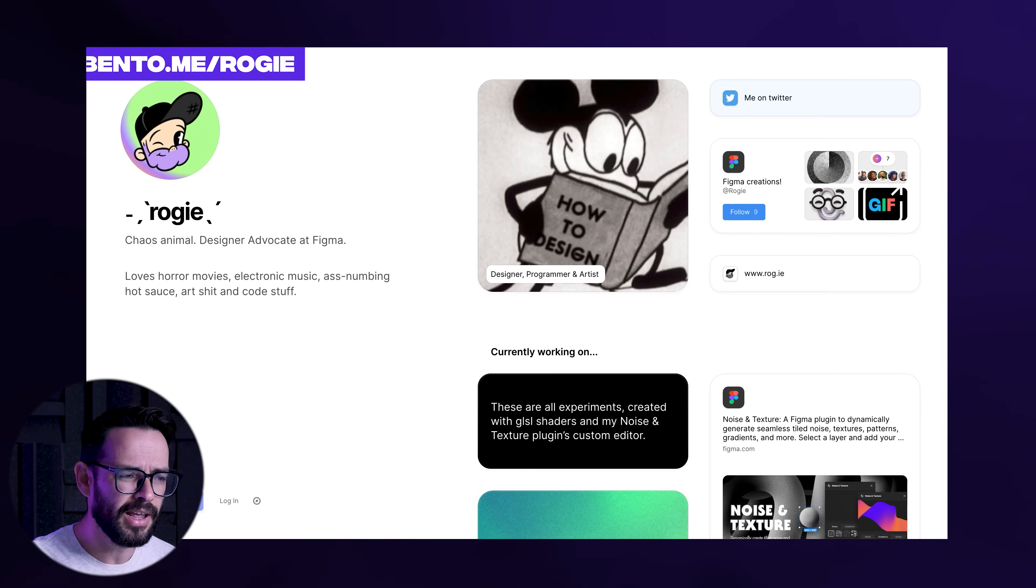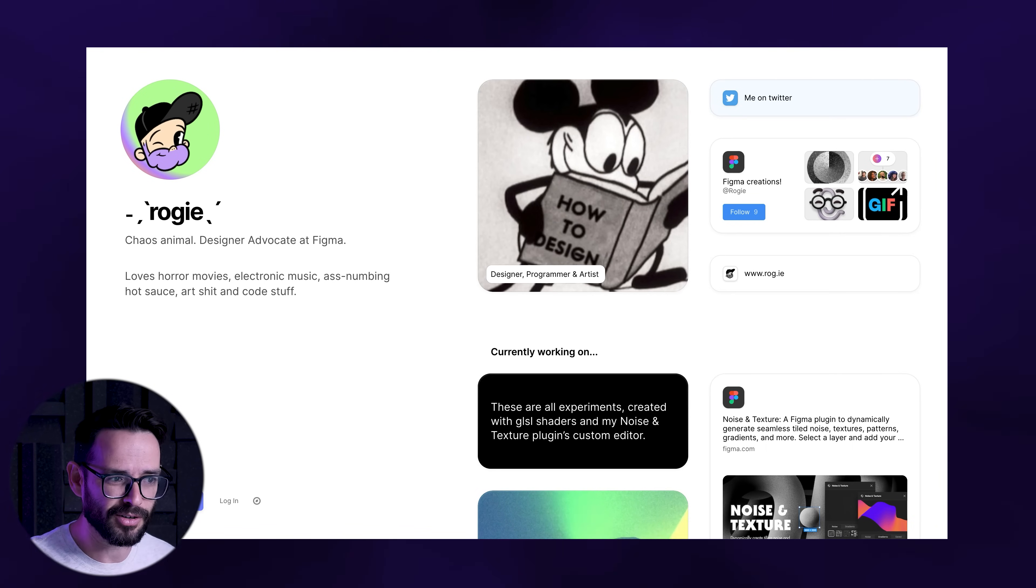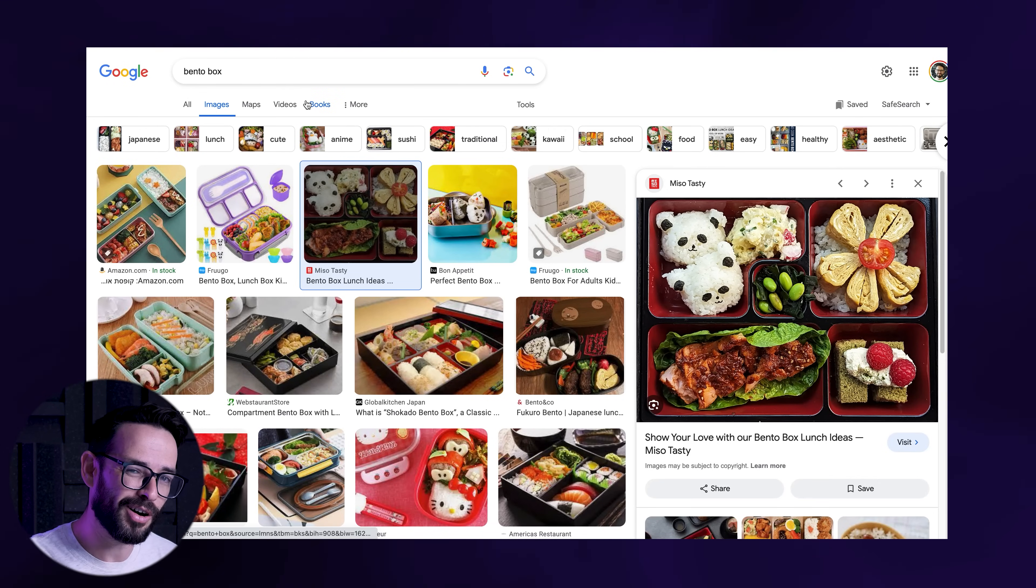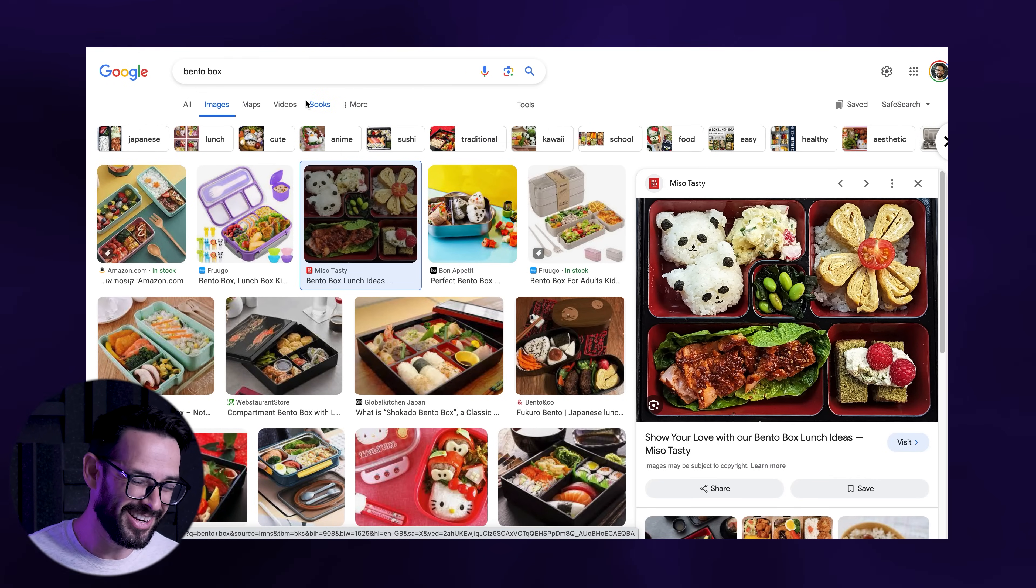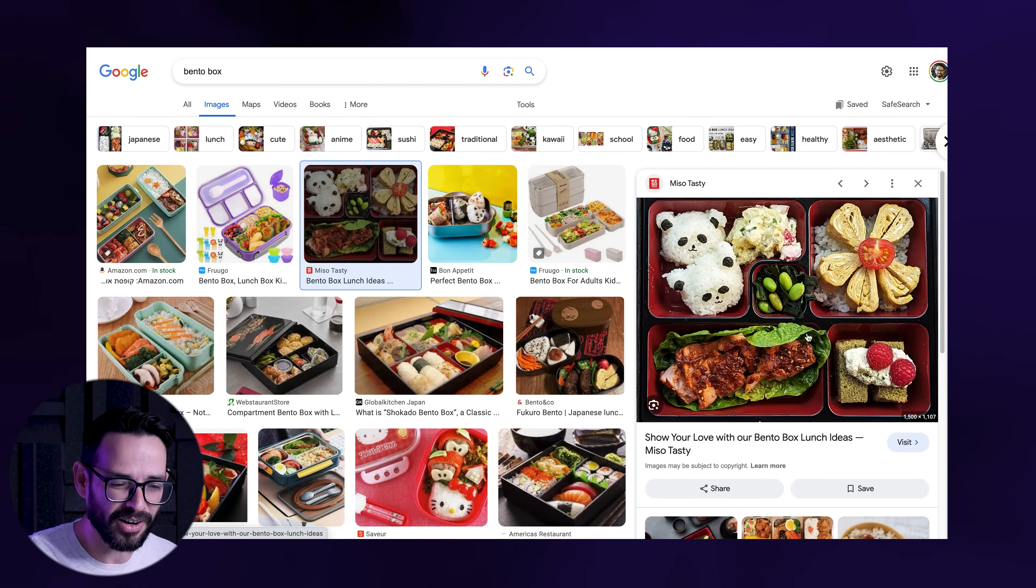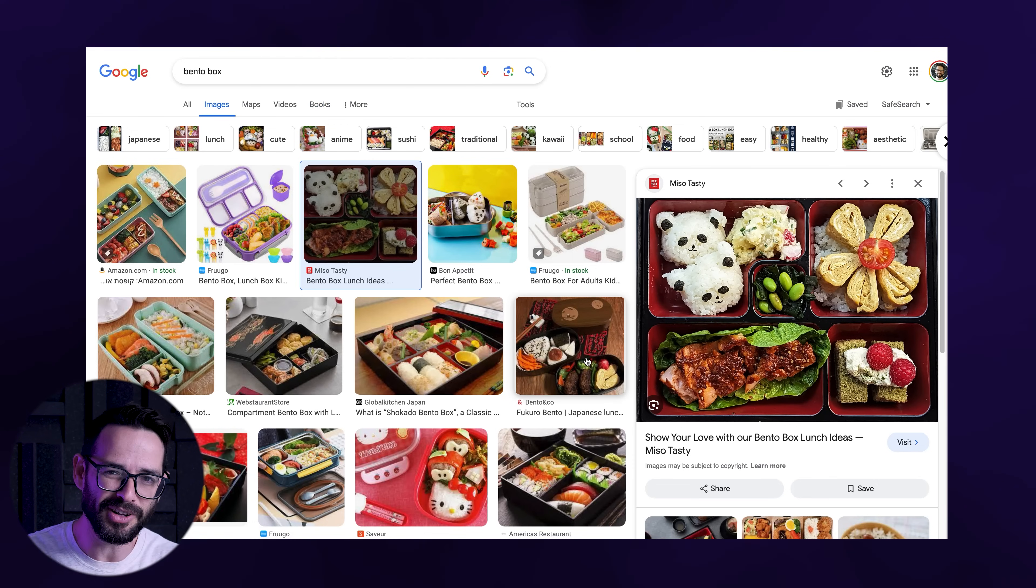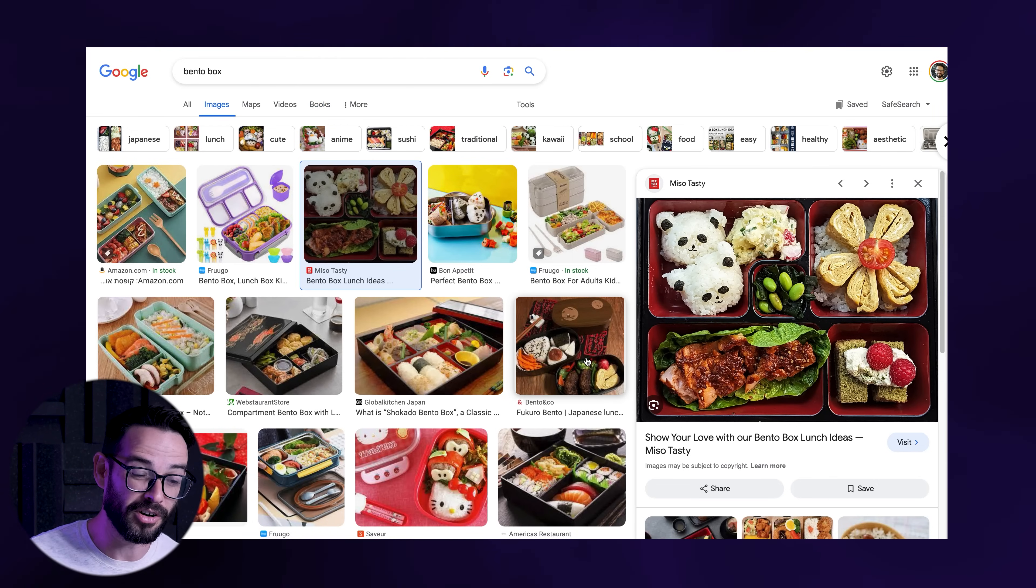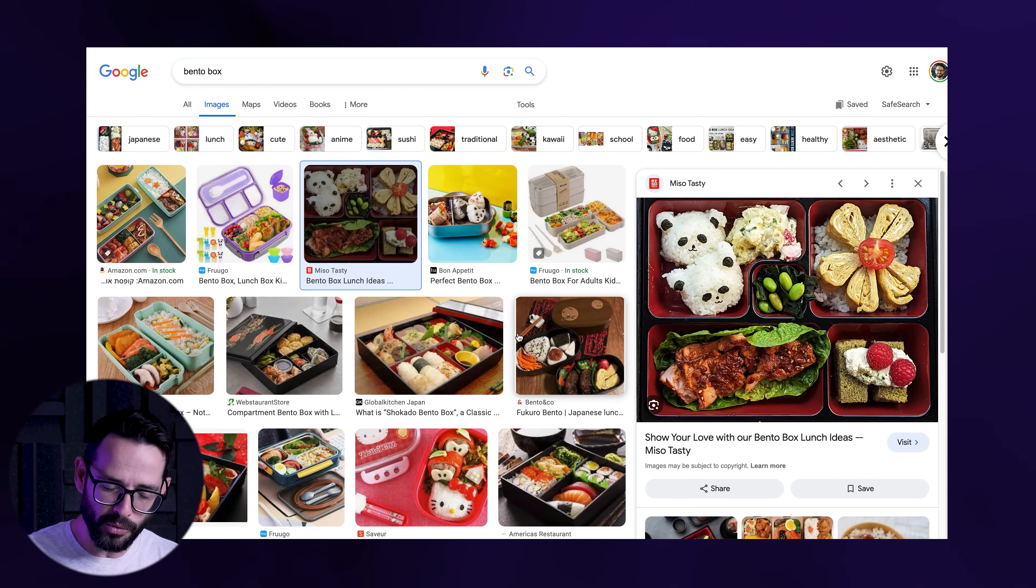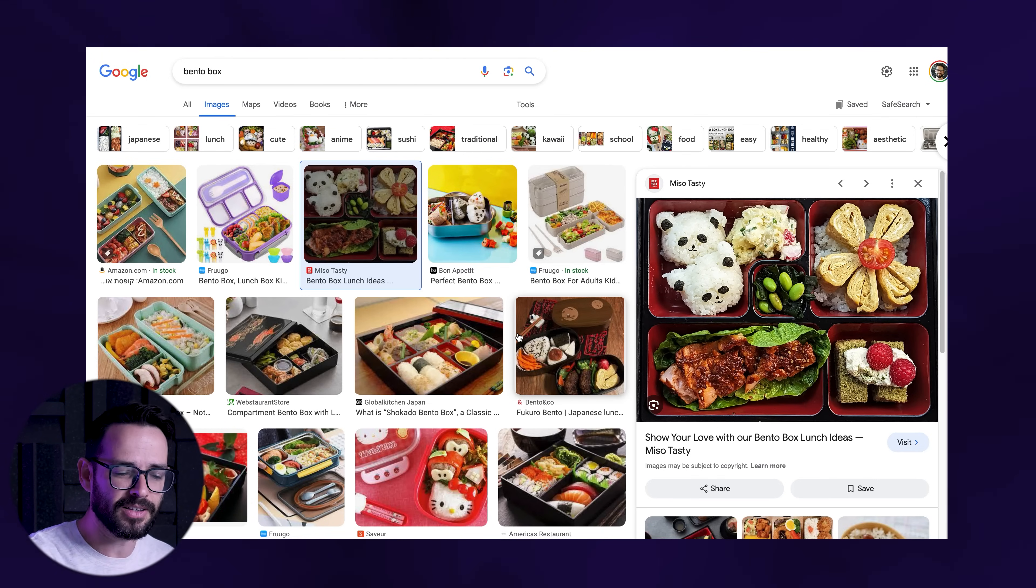So what is this bento? If you've never heard about this concept and you're not into Japanese culture, a bento box is actually a lunchbox in Japan. It's a lunchbox that has modular cells in different sizes that allows you to have different foods for your lunchbox.